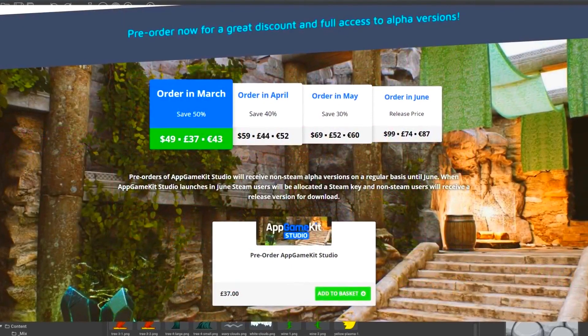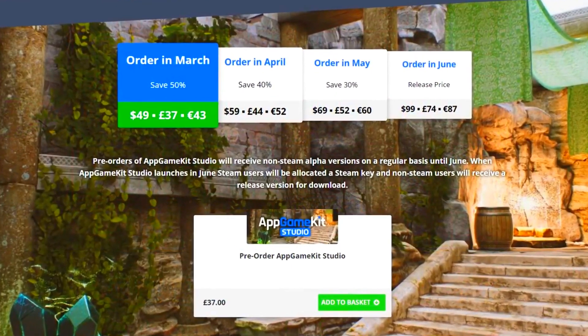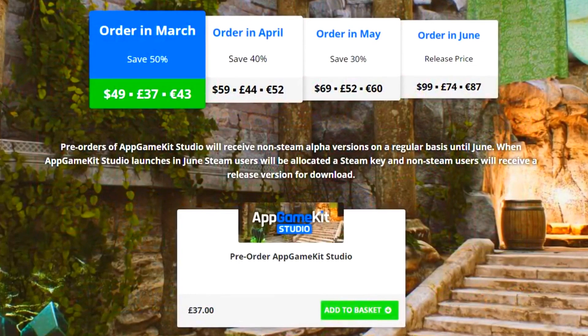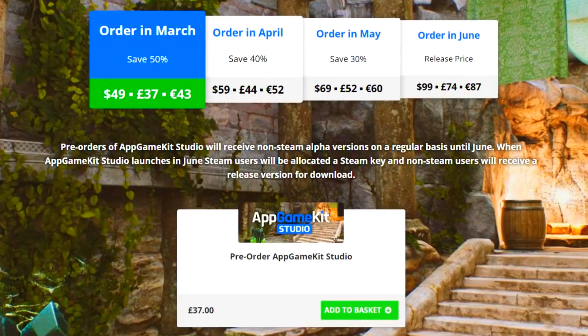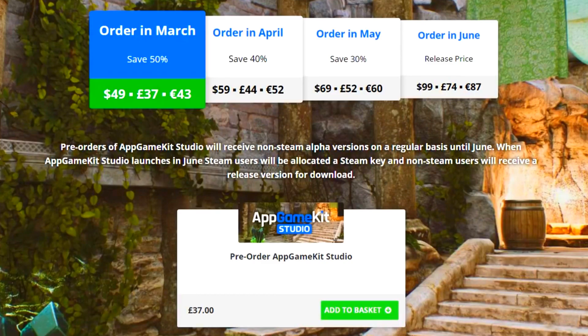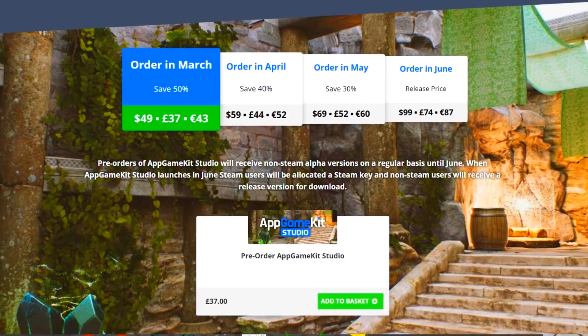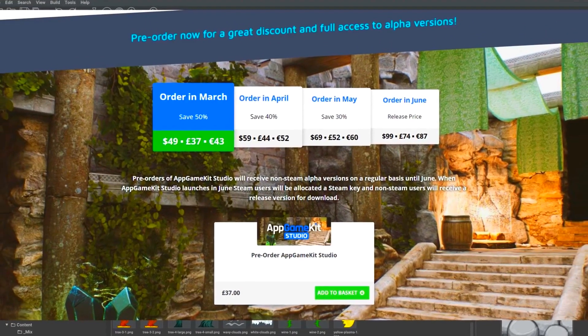Remember that the 50% discount ends at the end of March. So, if you want to get the best deal on AppGameKit Studio, March is a time to buy. Thank you for watching. And look out for more videos soon. See you soon.